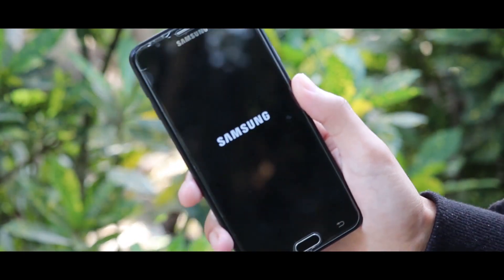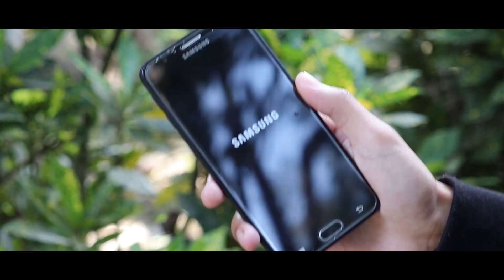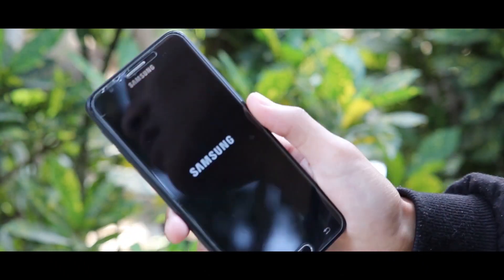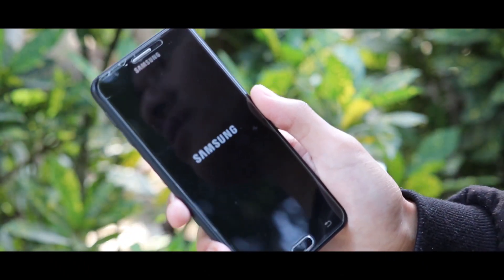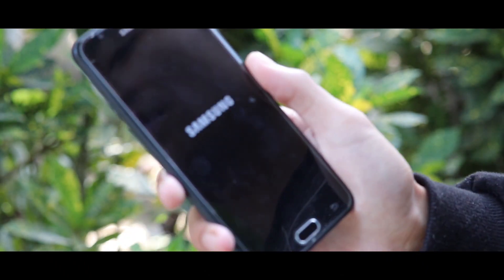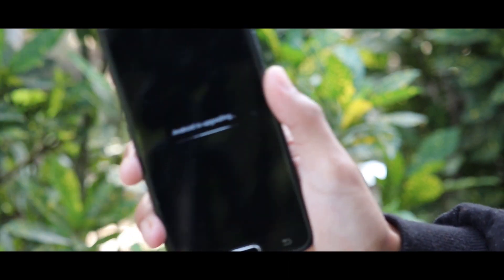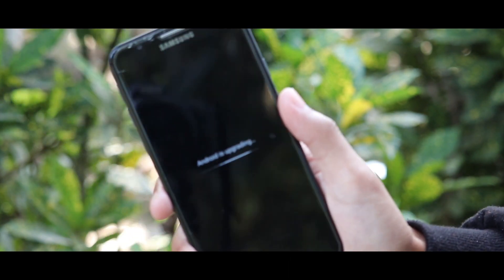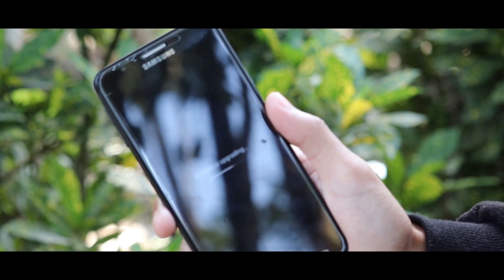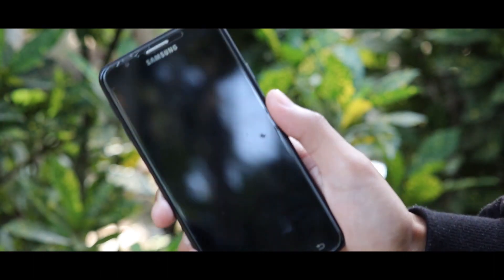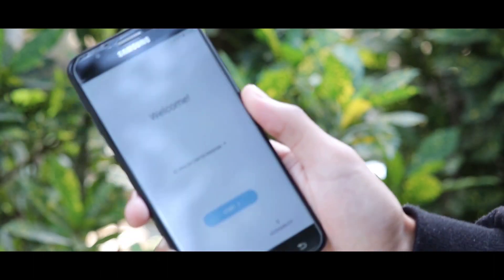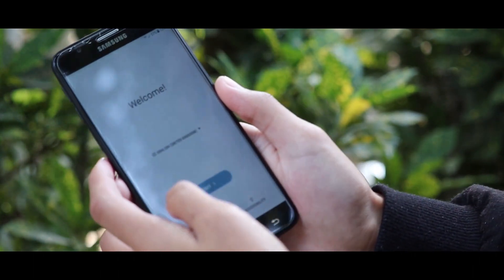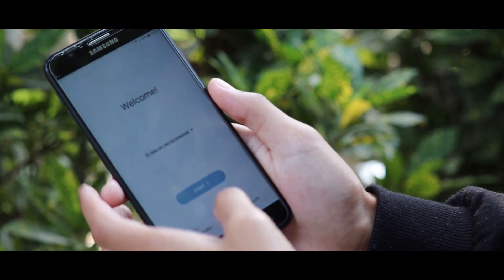The first boot will take a large amount of time, be patient. You can see that the installation process has been completed. Let me just quickly set up the settings.